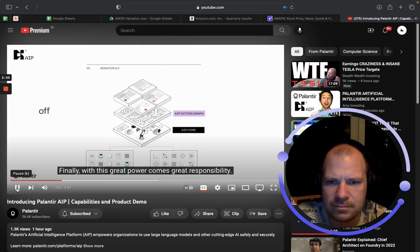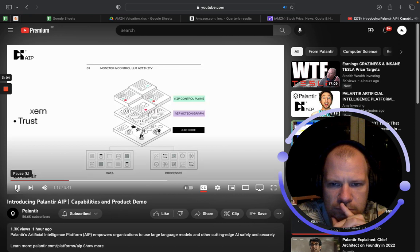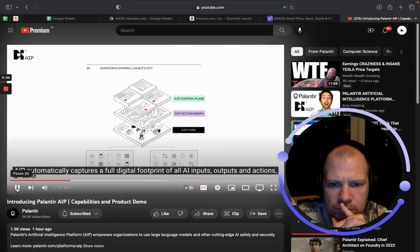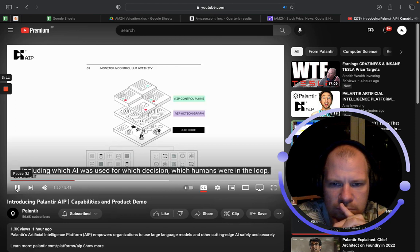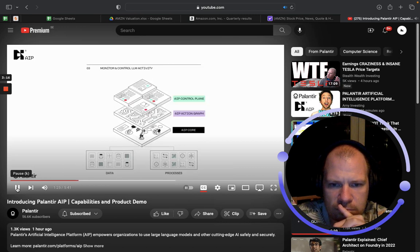Finally, with this great power comes great responsibility. AIP brings industry-leading guardrails to control, govern, and trust the AI-powered business of tomorrow. AIP automatically captures a full digital footprint of all AI inputs, outputs, and actions — including which AI was used for which decision, which humans were in the loop, and how they align with specific business purposes. Let's take a look at it in action.